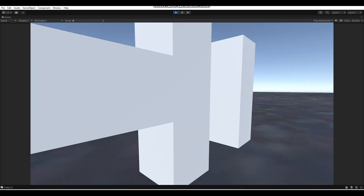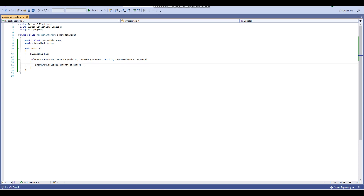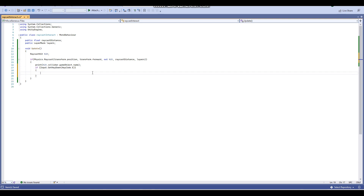Now I'm going to show you how to actually interact with objects. We're going to stop playing and add some interaction. I'll teach you how to destroy an object based on whether you're looking at it. Inside the if Physics.Raycast block, in addition to printing the name, we'll add: if (Input.GetKeyDown(KeyCode.E)) then hit.collider.gameObject.SetActive(false) — so pressing E will turn the object off.